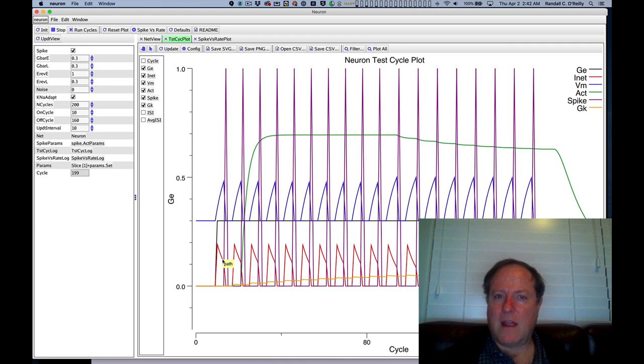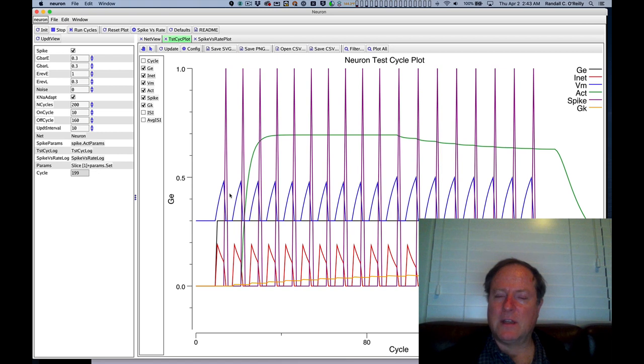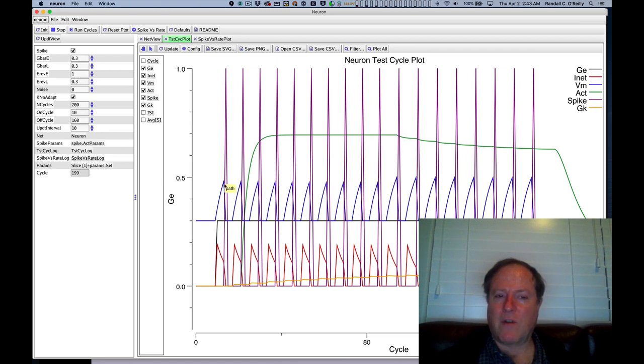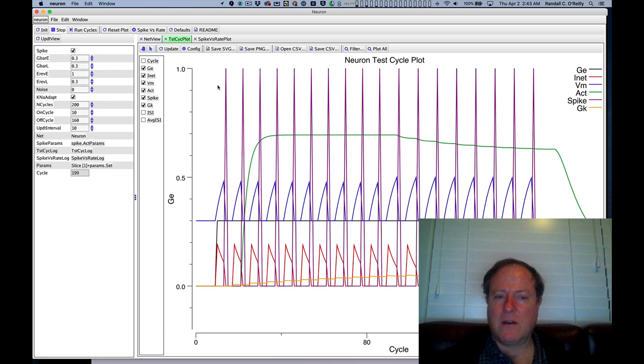Now you remember, yes, the current is proportional to the difference between the membrane potential and the driving potential. So the driving potential for the excitatory input is somewhere up here in the high level of this graph